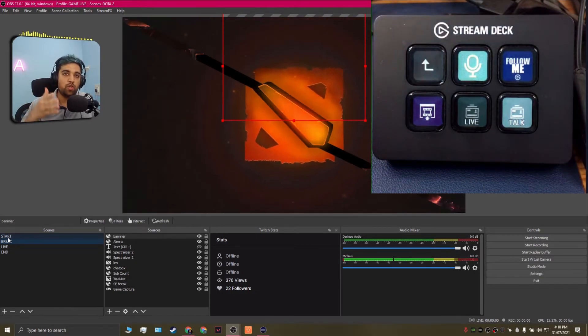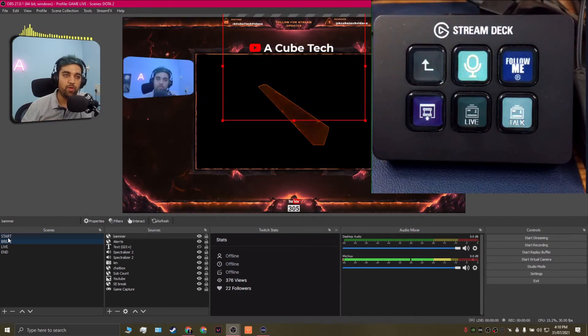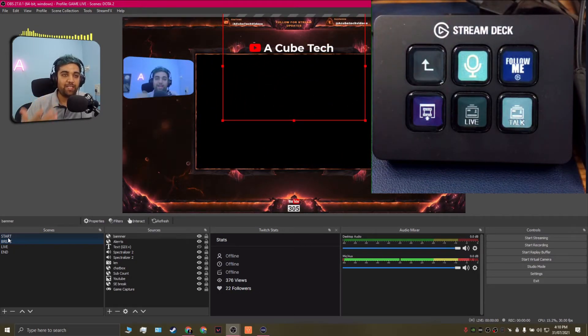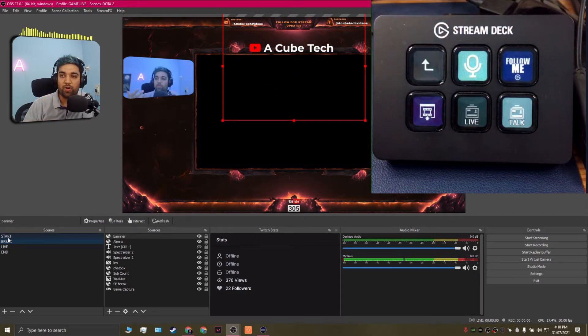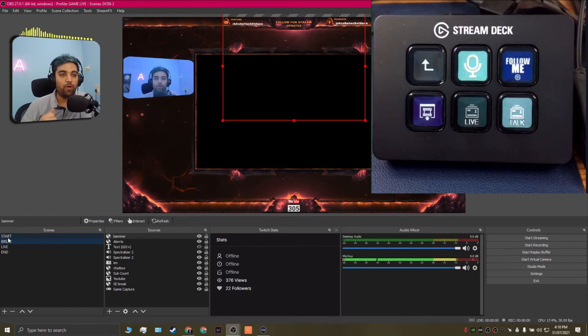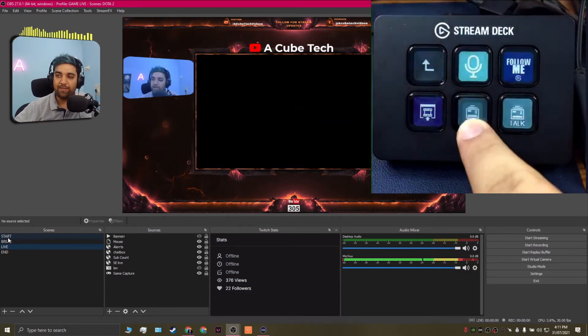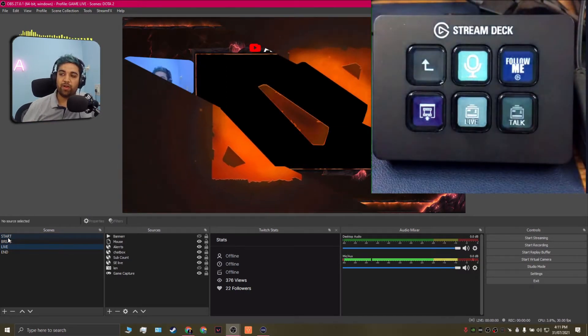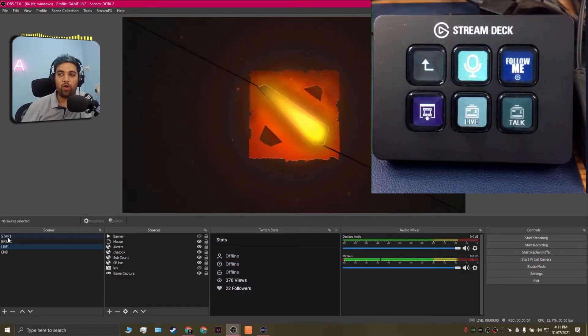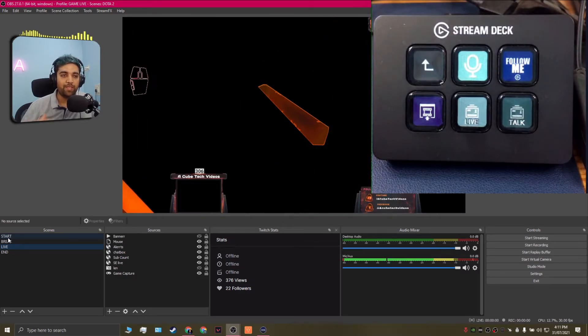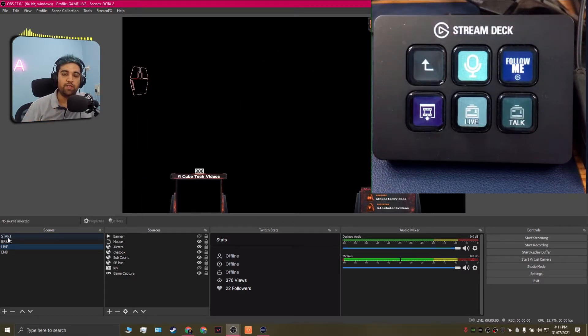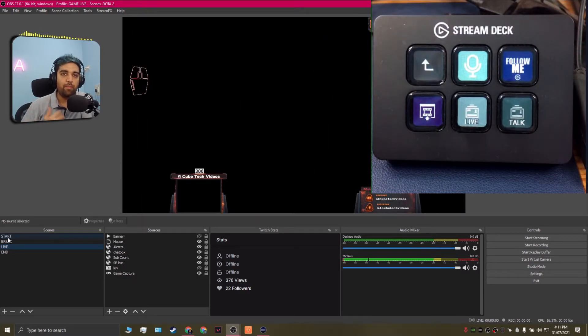So what this basically does is if I happen to click on the top button over here it's actually going to switch the scenes on my OBS studio and it takes me to the talk screen for the Dota 2 game. Now similarly if I click on the live scene it's going to highlight that on the stream deck and it's going to switch scenes to the live scene on my OBS studios.